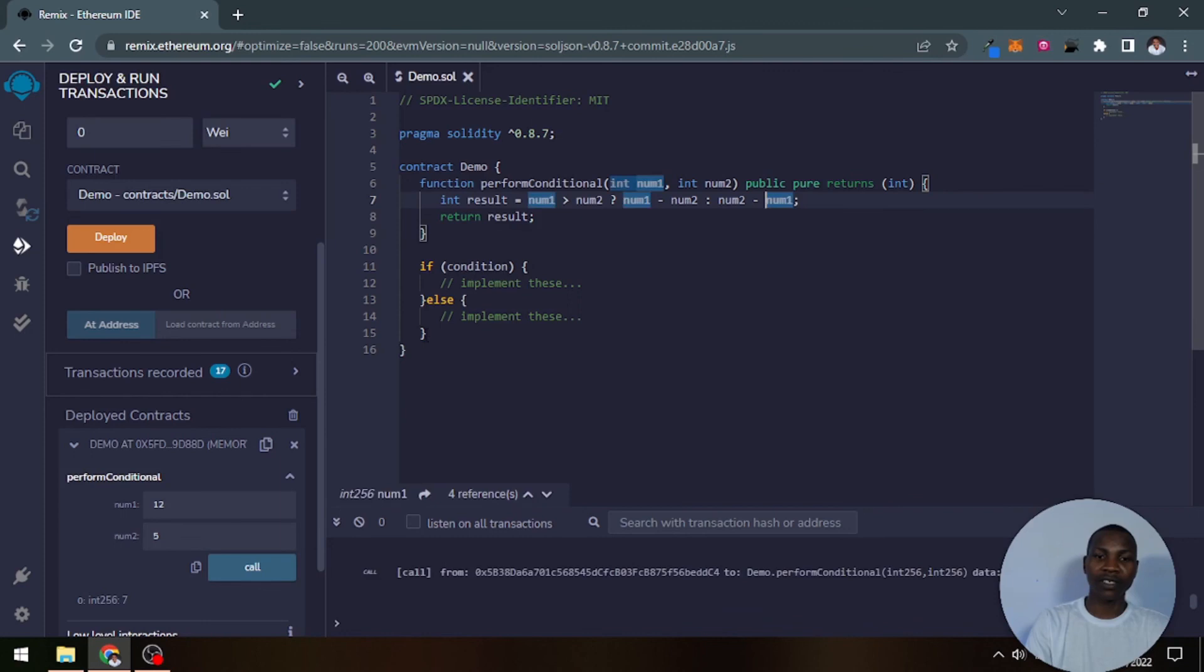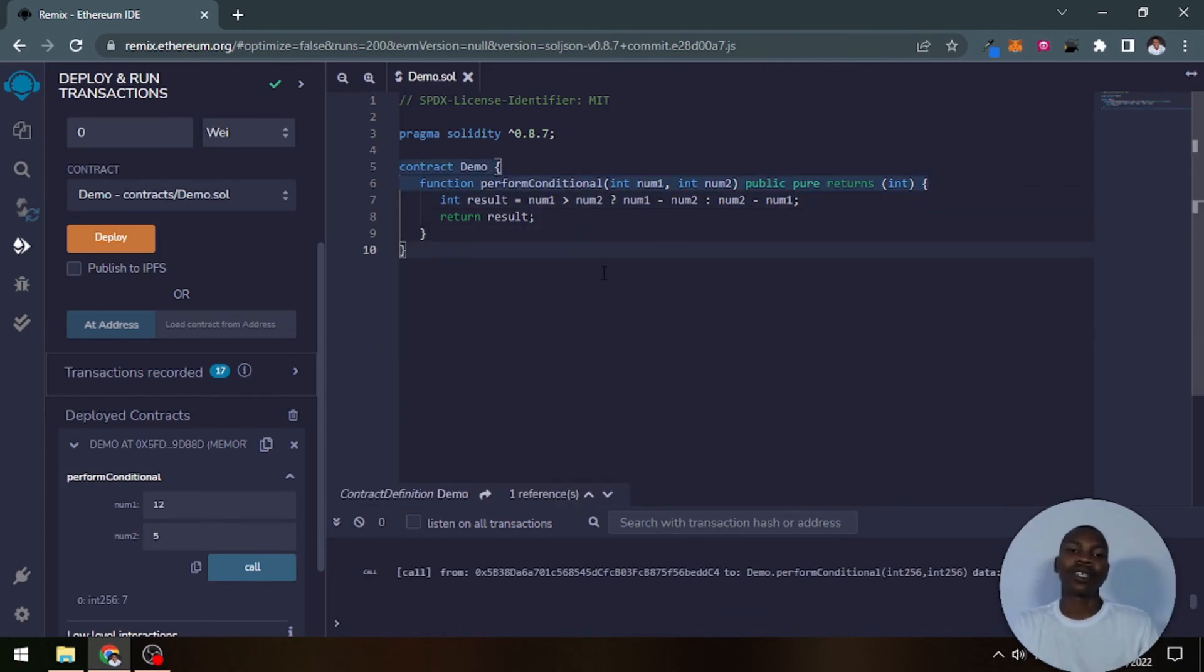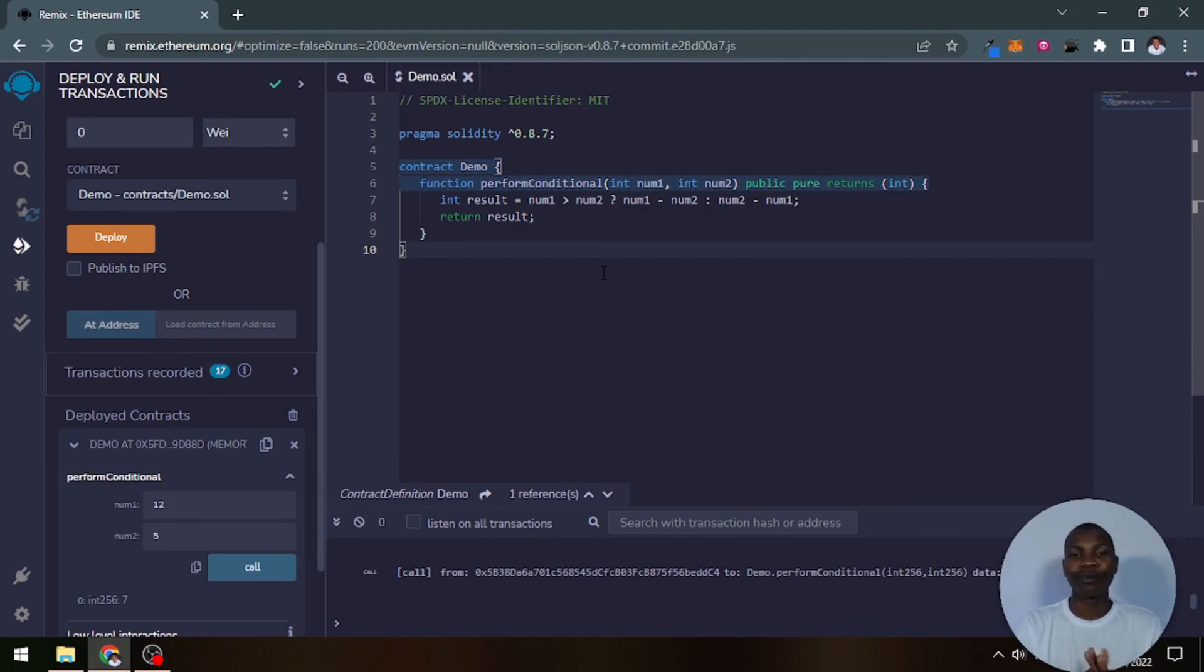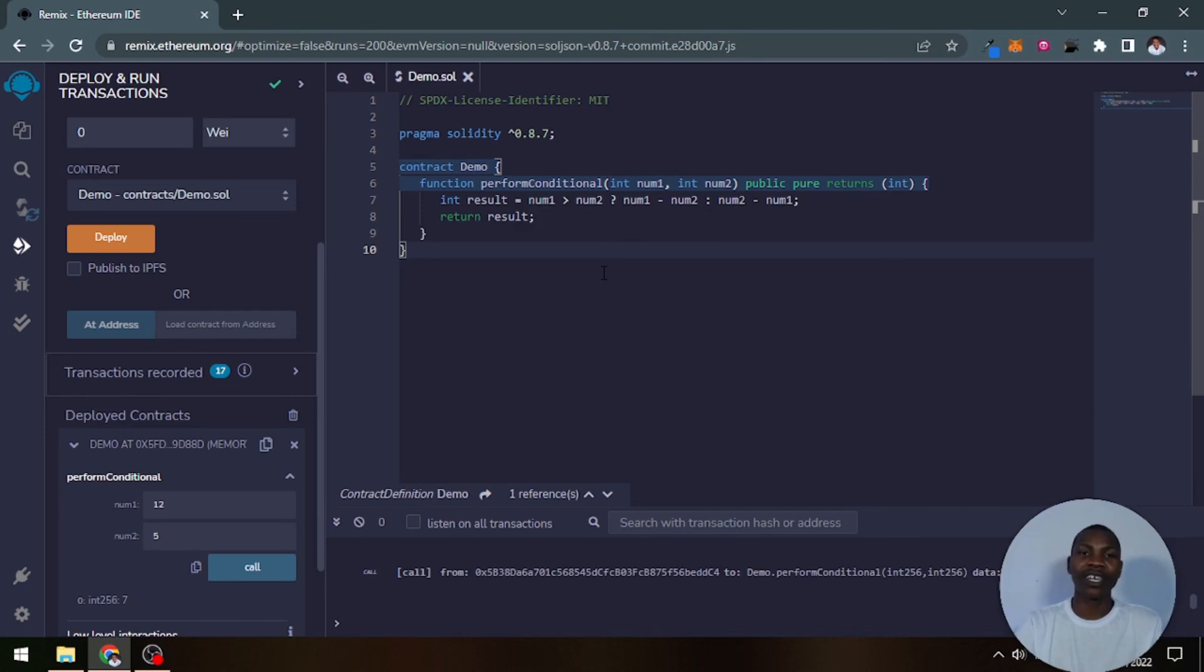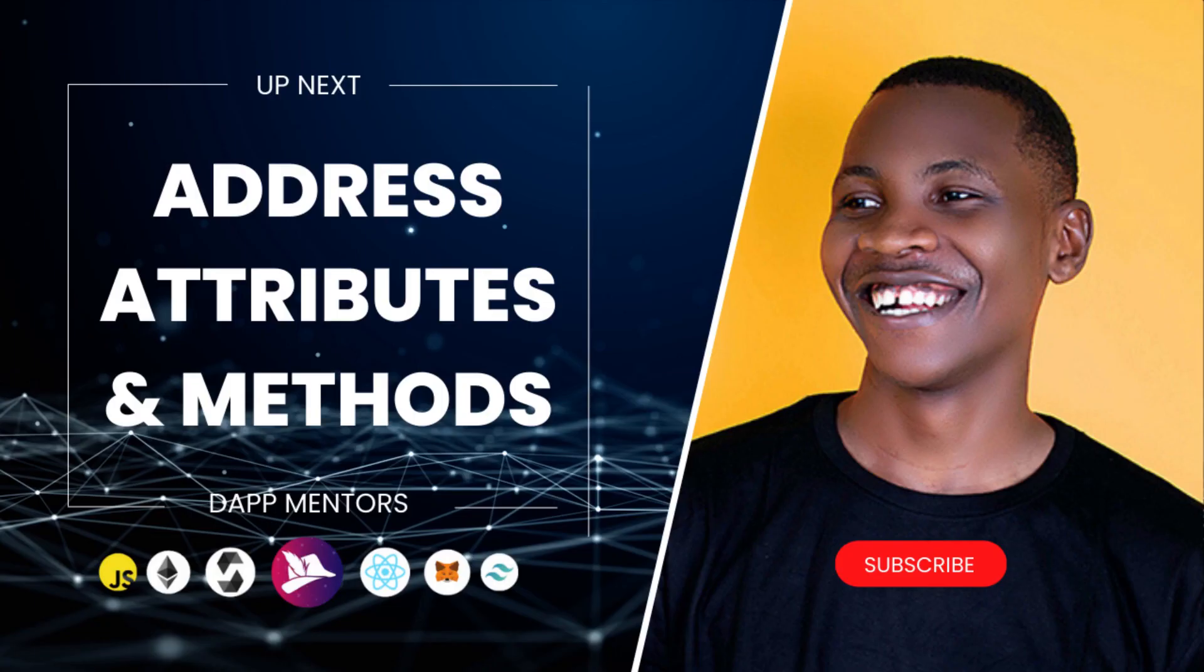So that is what you should know about the conditional operators. Hope you got some new values from this teaching today, and I would like to see you in the next one. So smash that subscribe button and I'll see you in the next class. Bye!